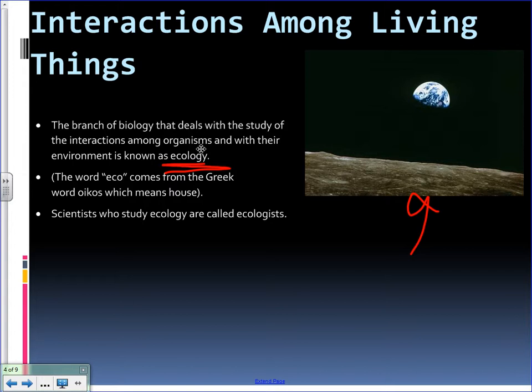Ecology is really just the science that deals with the study of interactions of organisms among each other and with their environments. Ecology itself is a Greek word — it comes from the word oikos, which means house. If you're studying ecology, you'd be known as an ecologist, and ecologists look at the Earth and look at ecosystems within the Earth.